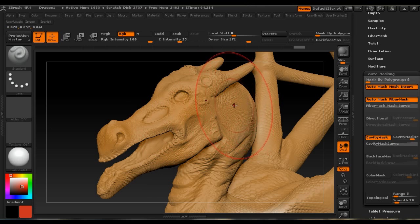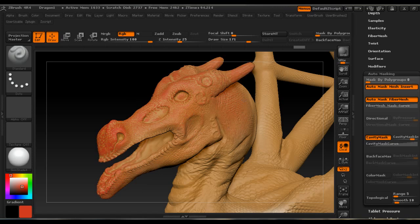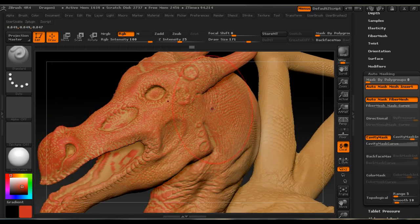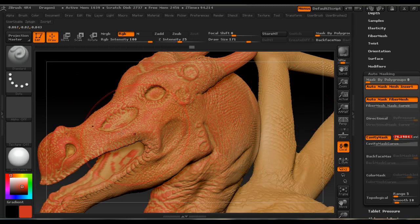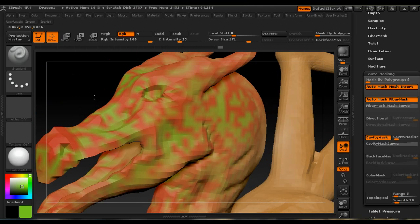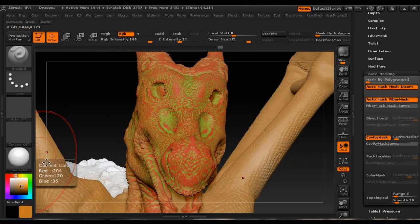To experience the full power of Cavity Mask you should have some real detail on your model — how that is created is not covered in this tutorial. But you can see the nice effect from applying Cavity Mask with a positive value. If we go to a negative value, we apply the color on the most shallow points of the model, and we quickly get this interesting effect.